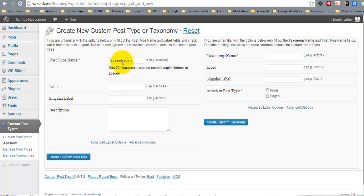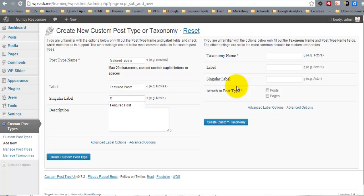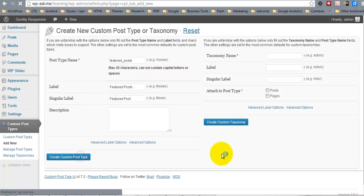So I'm going to name it Featured Posts and click the Create Custom Post Type.